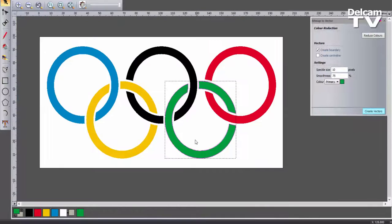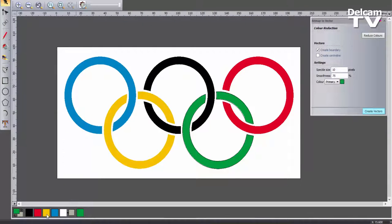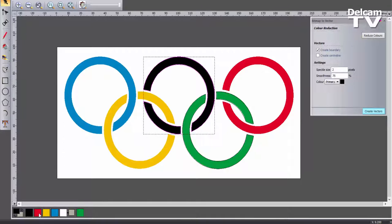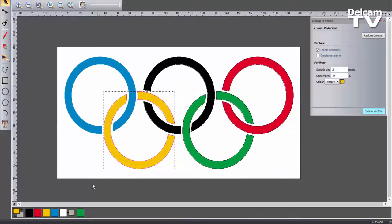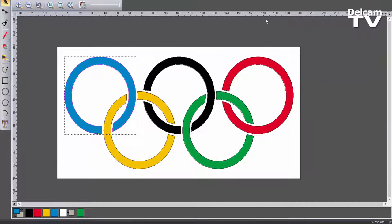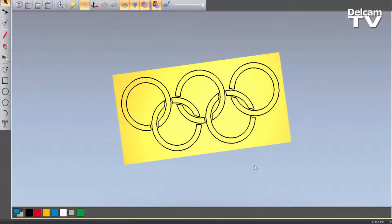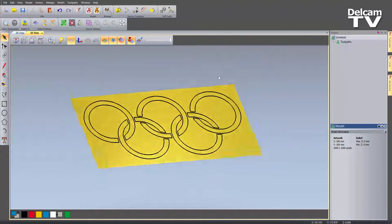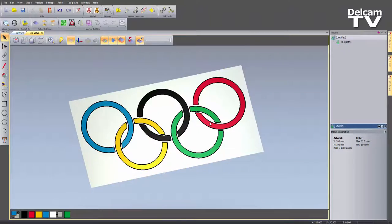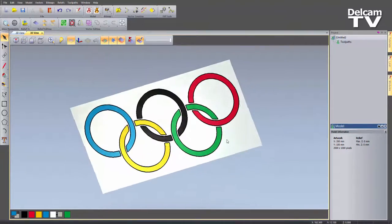Turning the contrast slider back up — green is done. For the black, bringing the speckle size back to 2: to be honest 99% of the time a speckle size of 2 is absolutely fine. I'll create vectors for the black, then the red, then the yellow — dropping the contrast slider down so you can see — and finally the blue. Switching to the 3D view, you can see all of my rings. You can also select the option to display the bitmap within the 3D view.